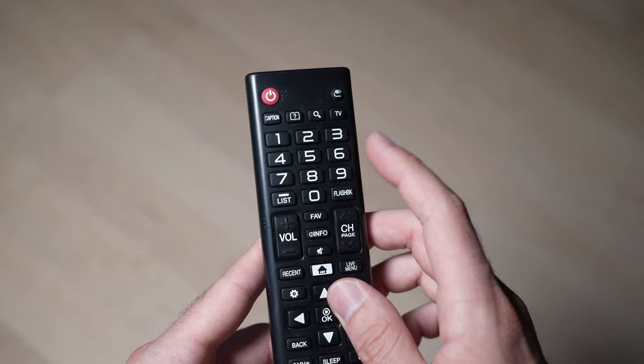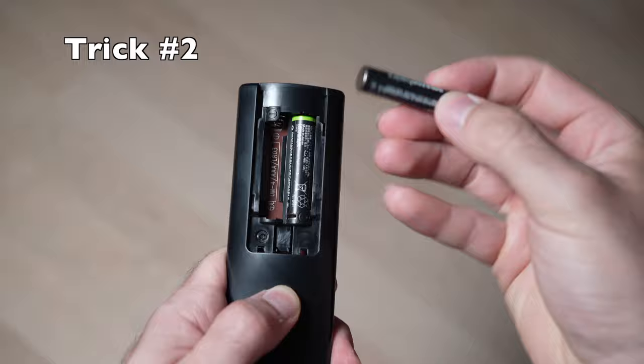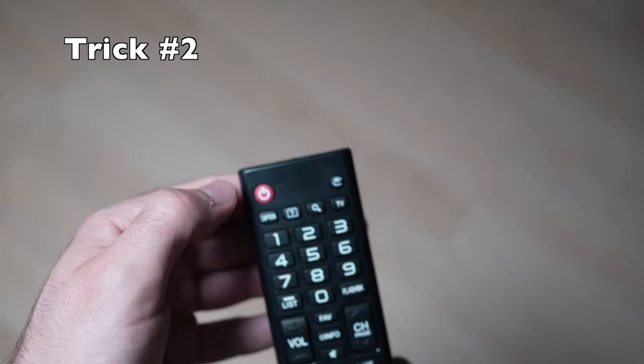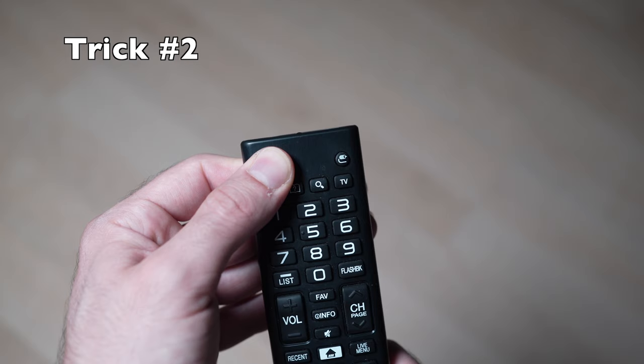If this trick didn't work, you can also take your remote control and remove the batteries from the back. Then turn it over and press the power button that is located on the top for 30 seconds. Keep it pressed and wait.